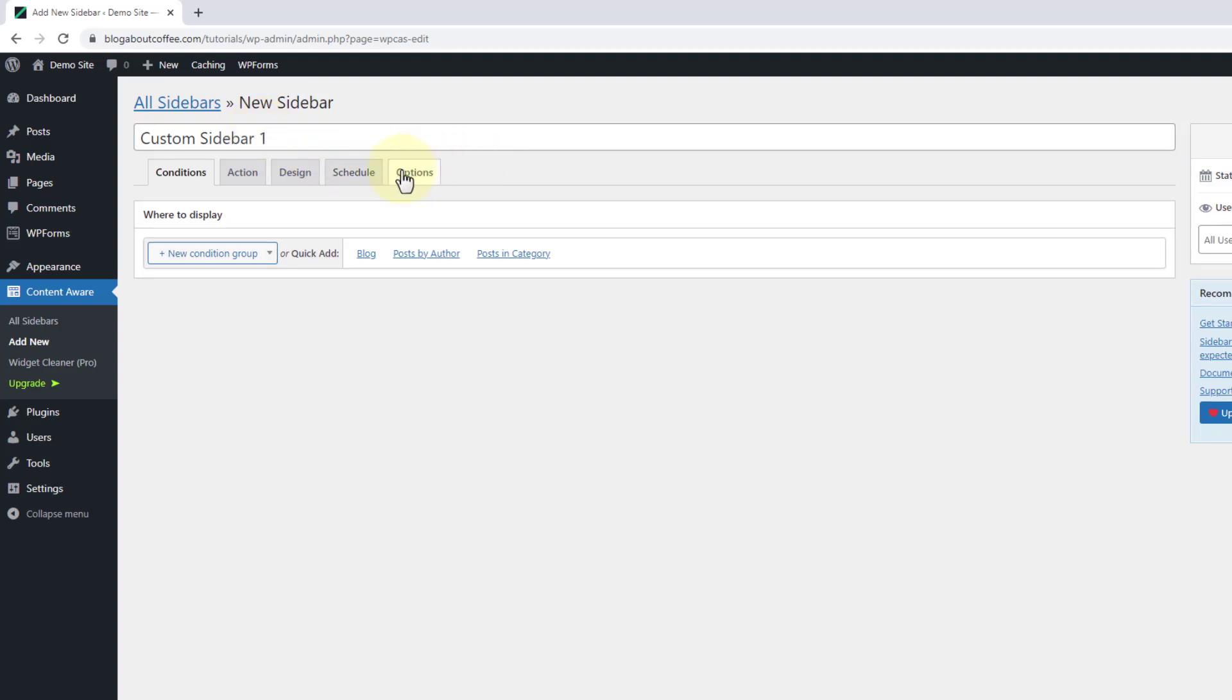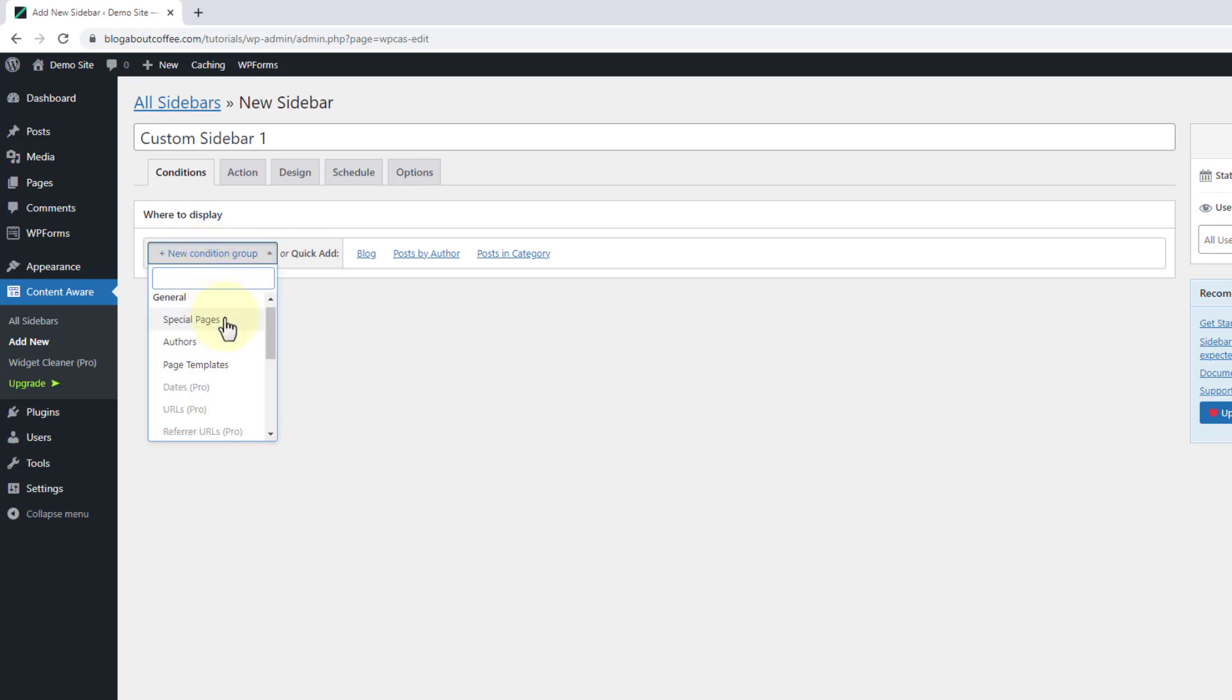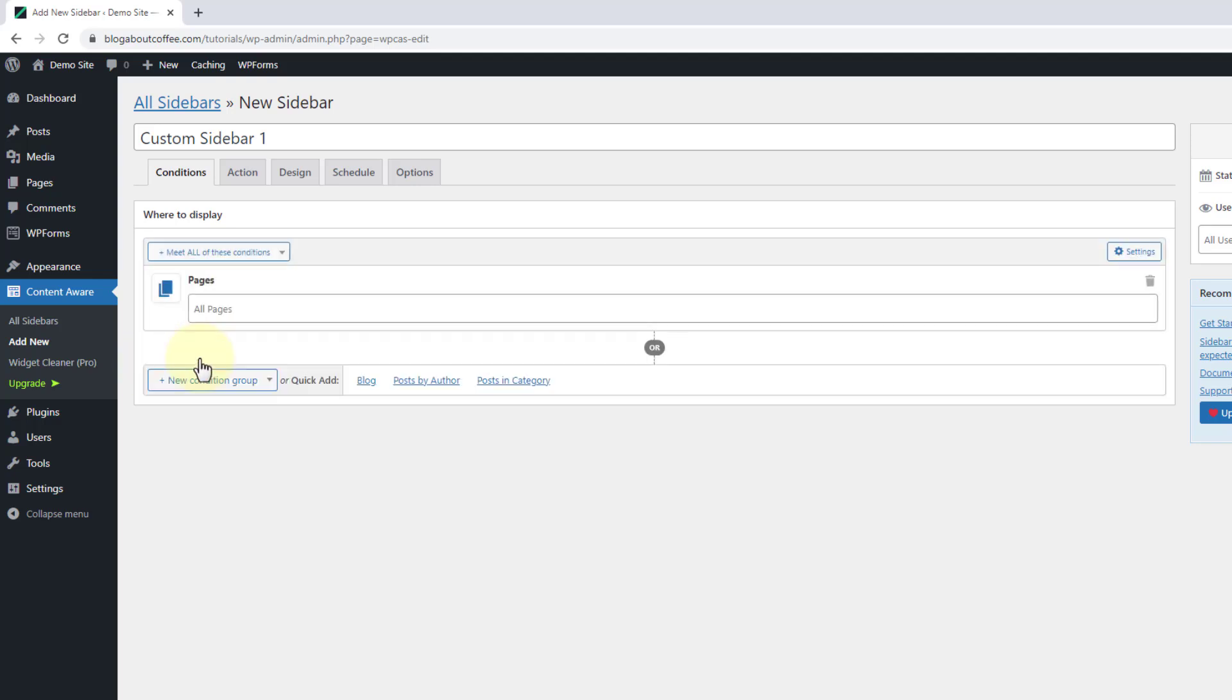Then underneath we're going to click where it says add new condition group. And if we scroll down to near the bottom of this list, we can choose either posts or pages. And I'm going to select pages in this example.